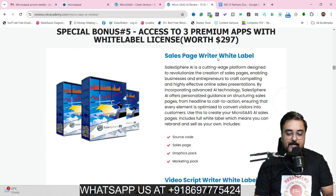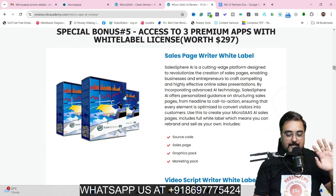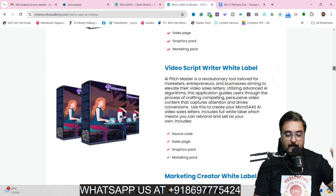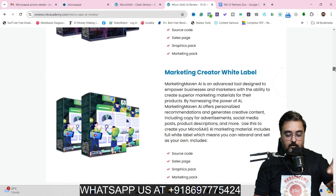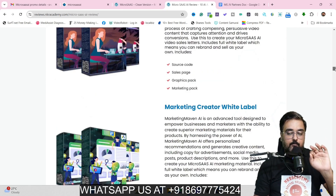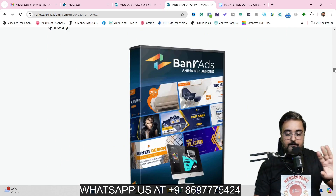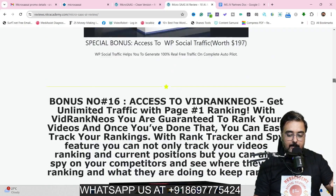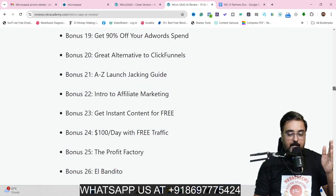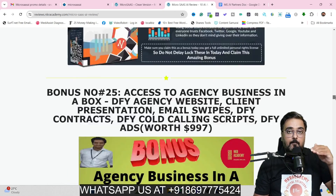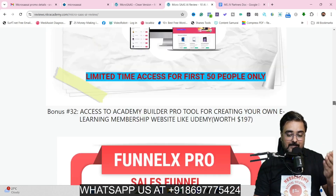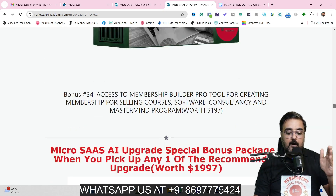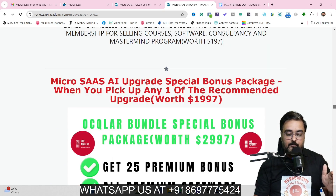I'm giving you a sales page writer white label with source code, along with a sales page, graphics page, and marketing pack. Alongside that, a video script writer with source code, and a marketing creator white label. Apart from that, you can get many other bonuses — traffic software, graphics software, video marketing software, bonus builder, page builders, website builder, membership site builder, and funnel builder. All of that is included in my bonuses.